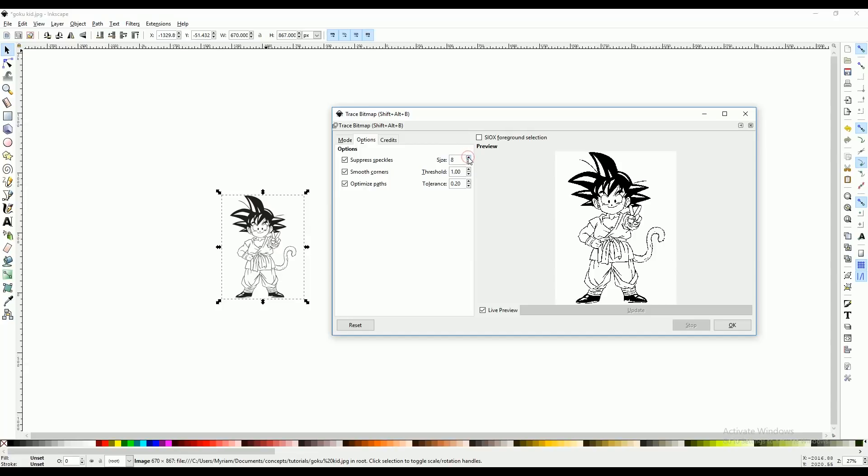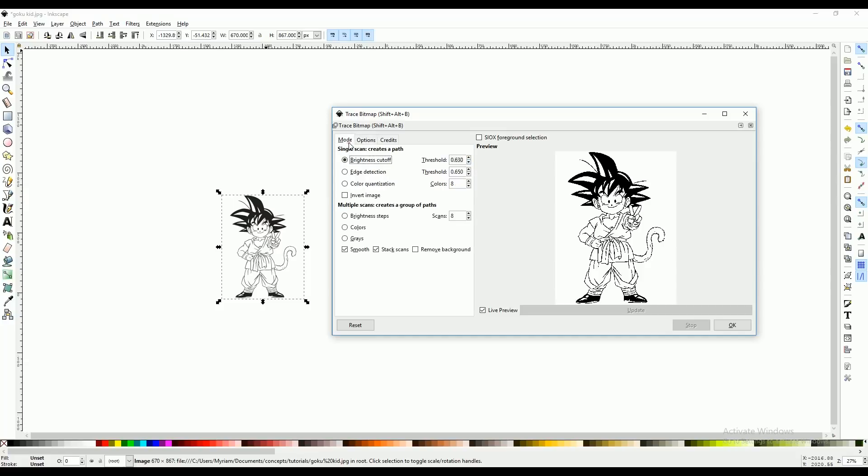If you do a number that's way too high, it might delete things like your nose or your eyes that are small dots. So you're going to want to play around with that number until you're satisfied with your image. We're going to go back to mode and select OK.